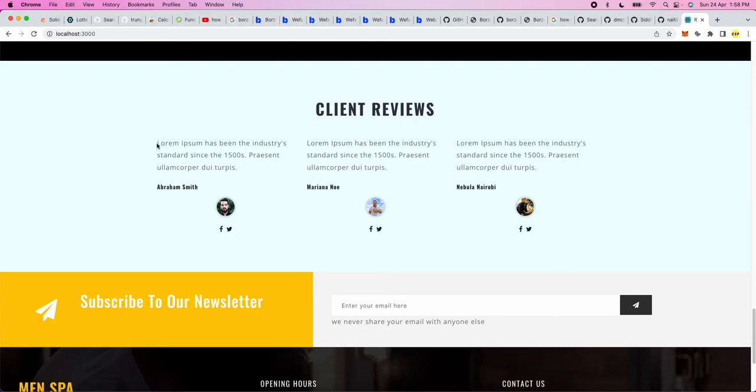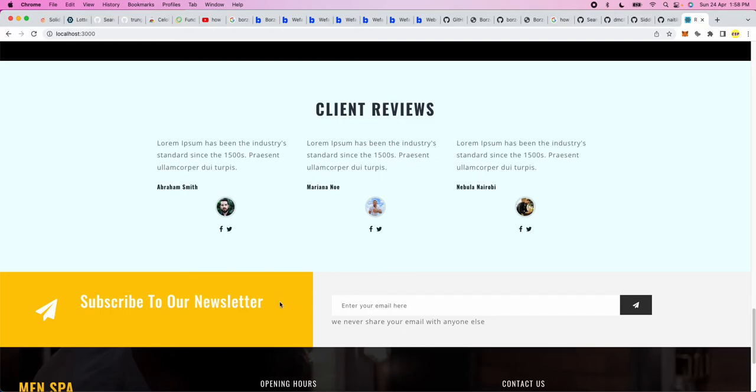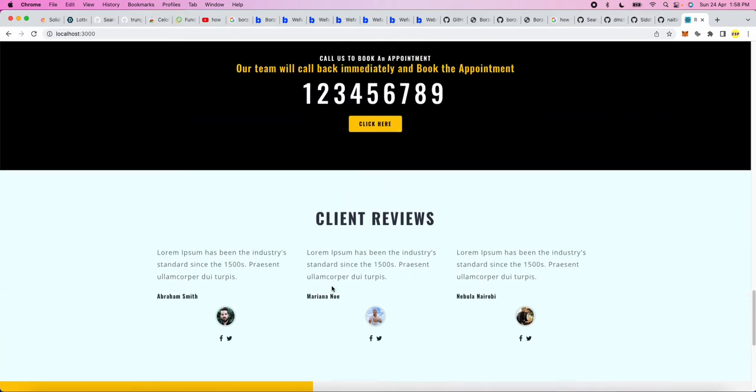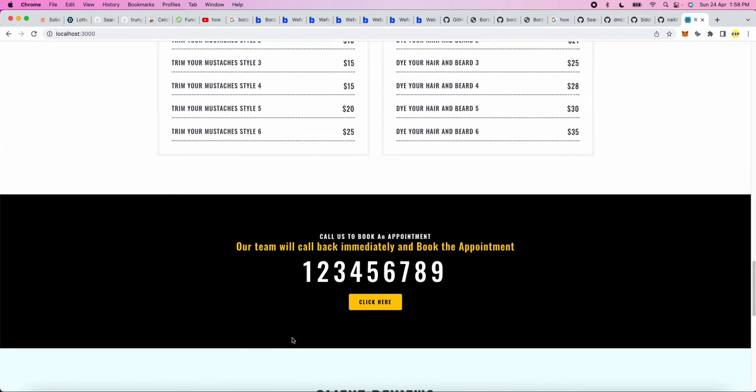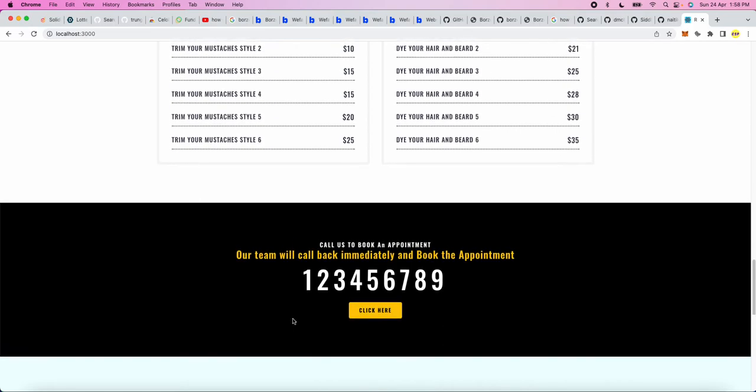You can change here the about section, client review section, names of people who have given reviews, and all. This is for subscriber newsletter, and nowadays whenever someone makes a new website, this type of subscribe newsletter is always included so that they can send regular emails to their customers.